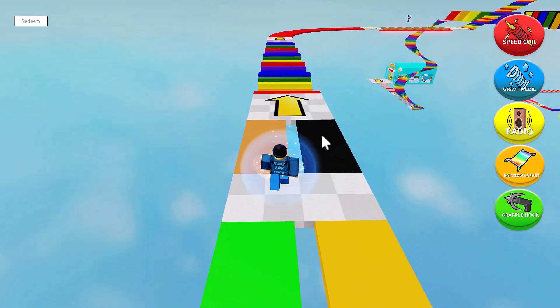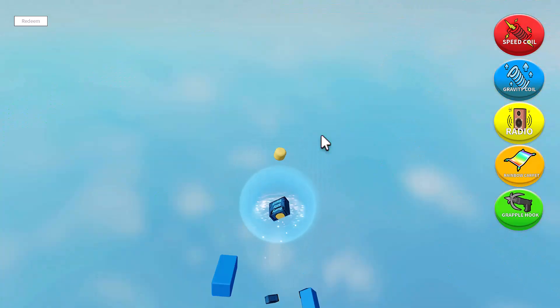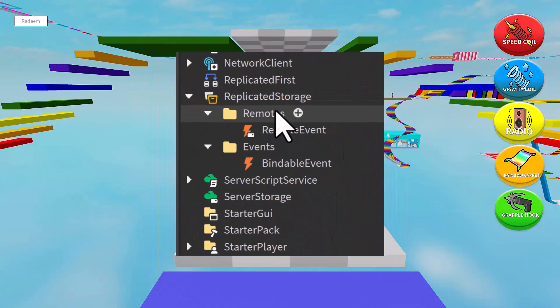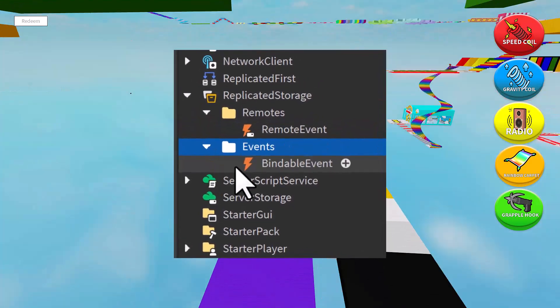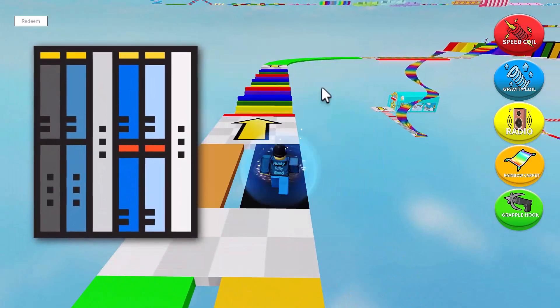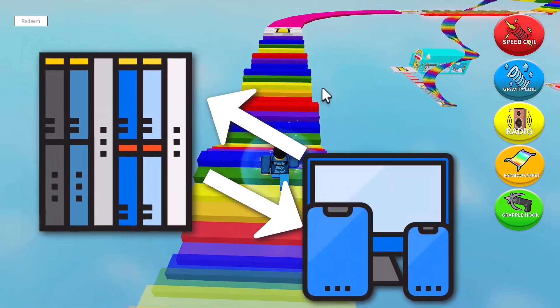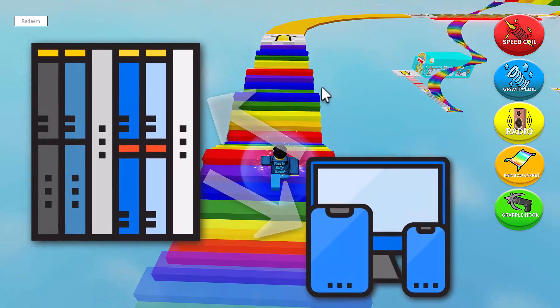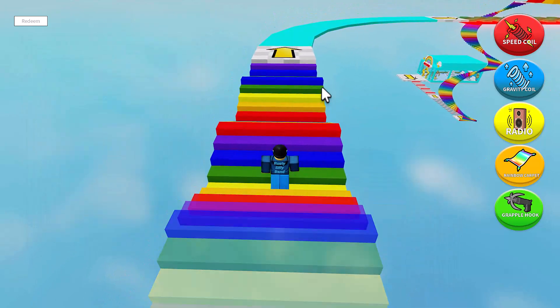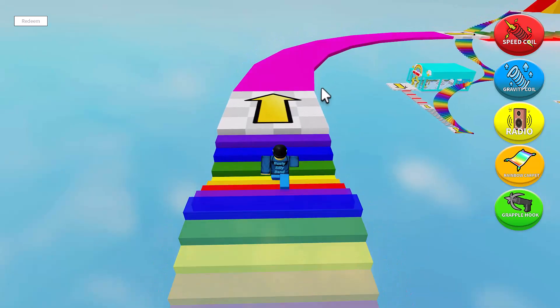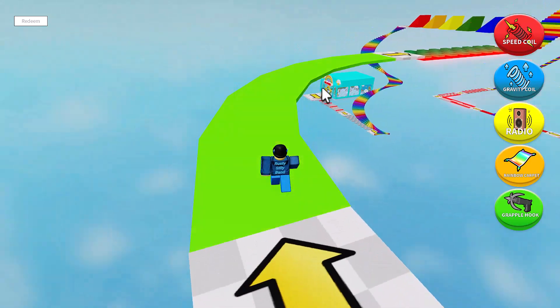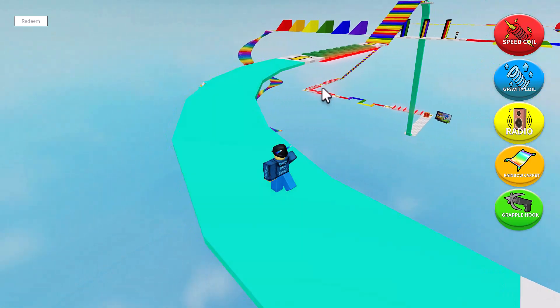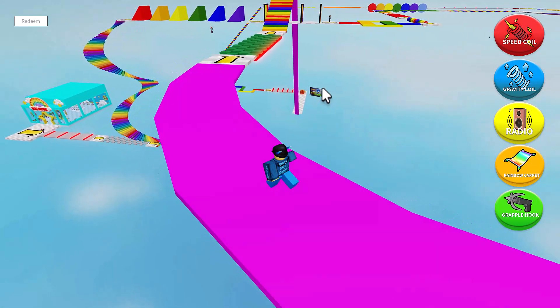Local scripts can also communicate with regular scripts and other local scripts using remote events or bindable events to exchange information between the server and the client. So all in all, a local script can create a graphical user interface for the player, play animations on their character, or handle user input like mouse clicks or key presses.